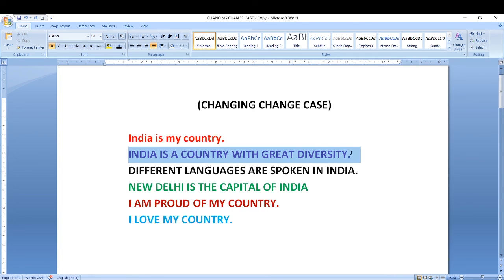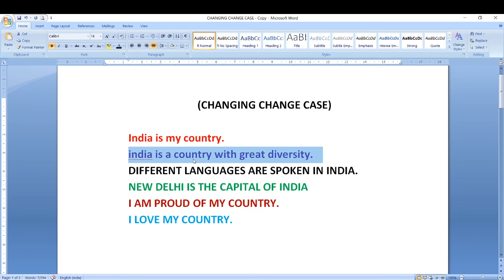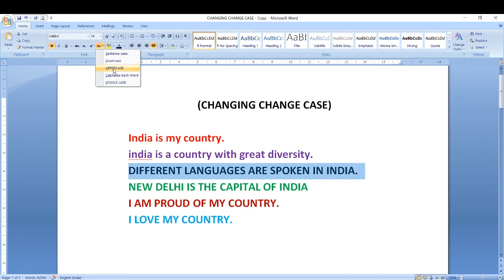Now let me select another text and go back to the change case button. Next is lower case — it will convert the selected text to lower case, meaning small letters. If you want to convert text into small letters, simply go to the change case button and click on lower case. You can see all the text has changed into small letters. Now let me select the third text and go to the change case option. Uppercase means converting the selected text to capital letters — it's already in capital letters. We call this uppercase.